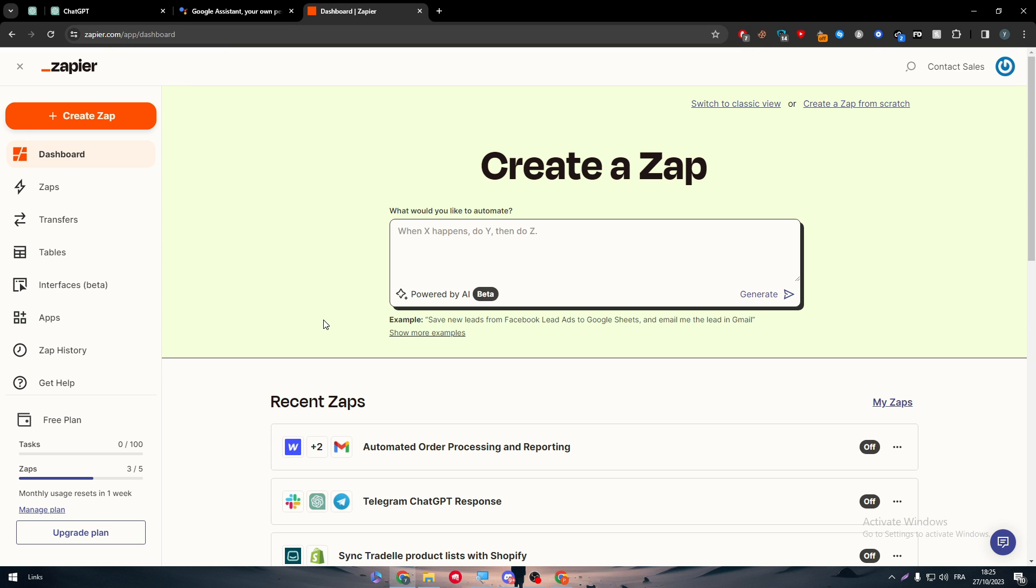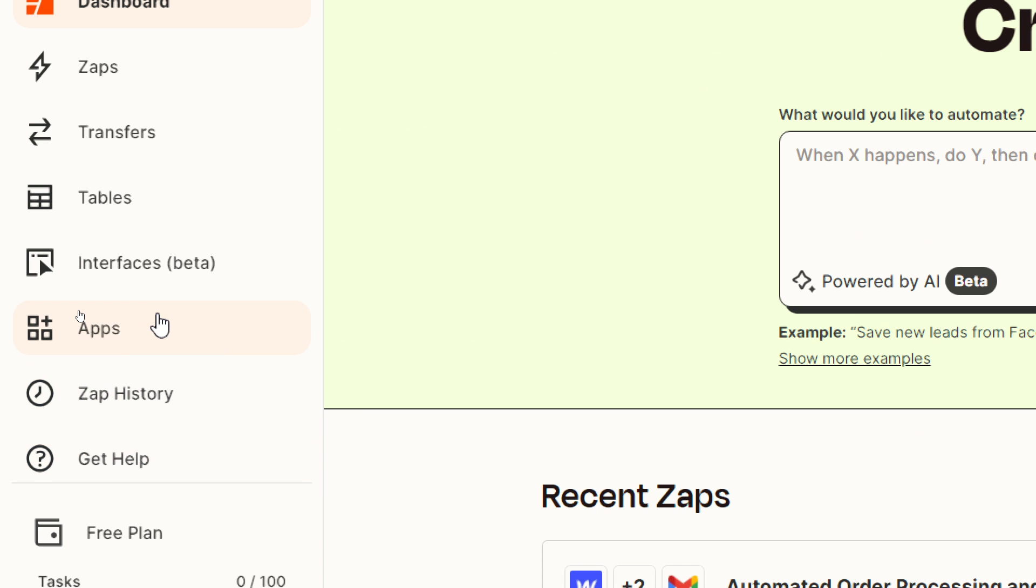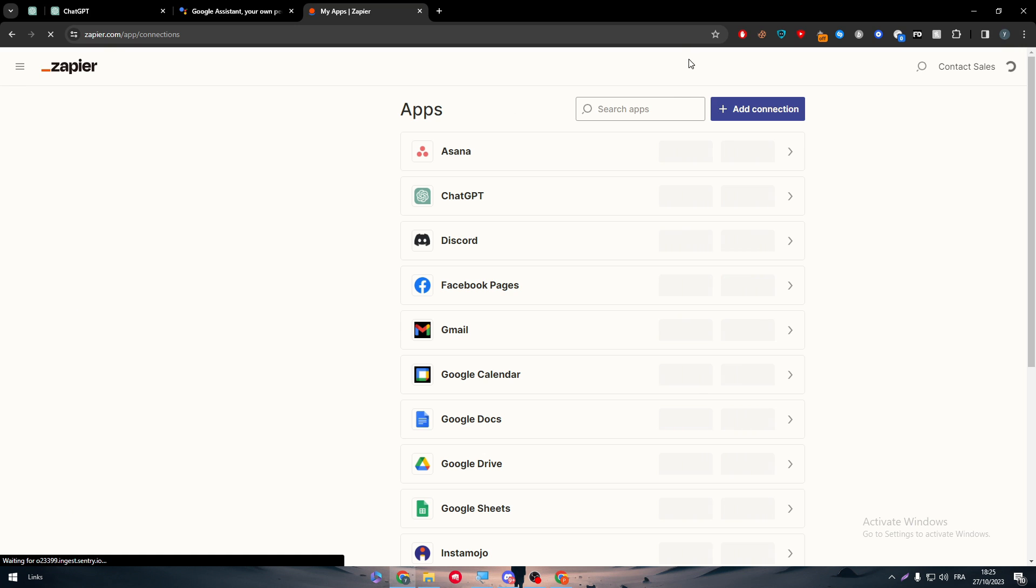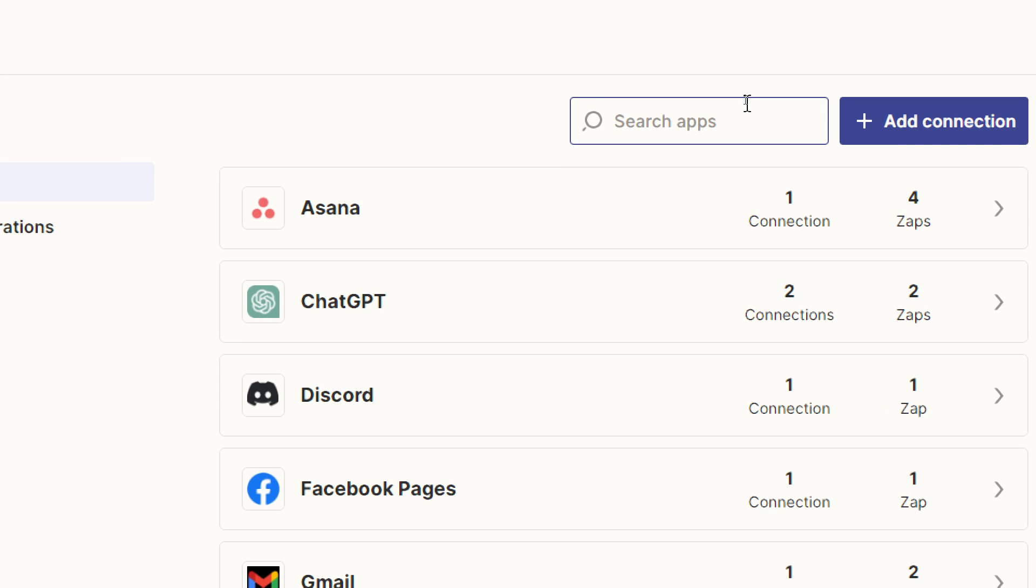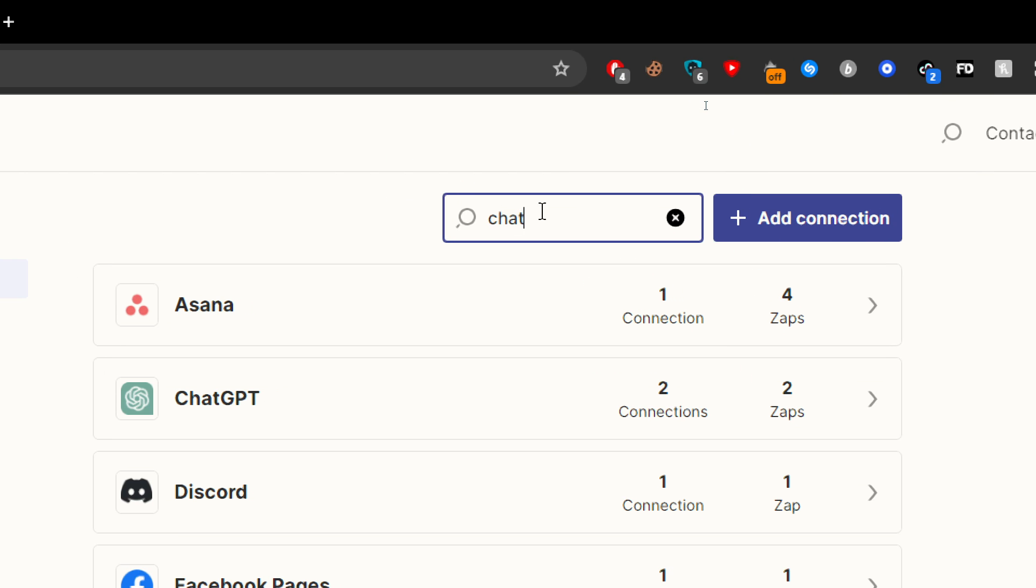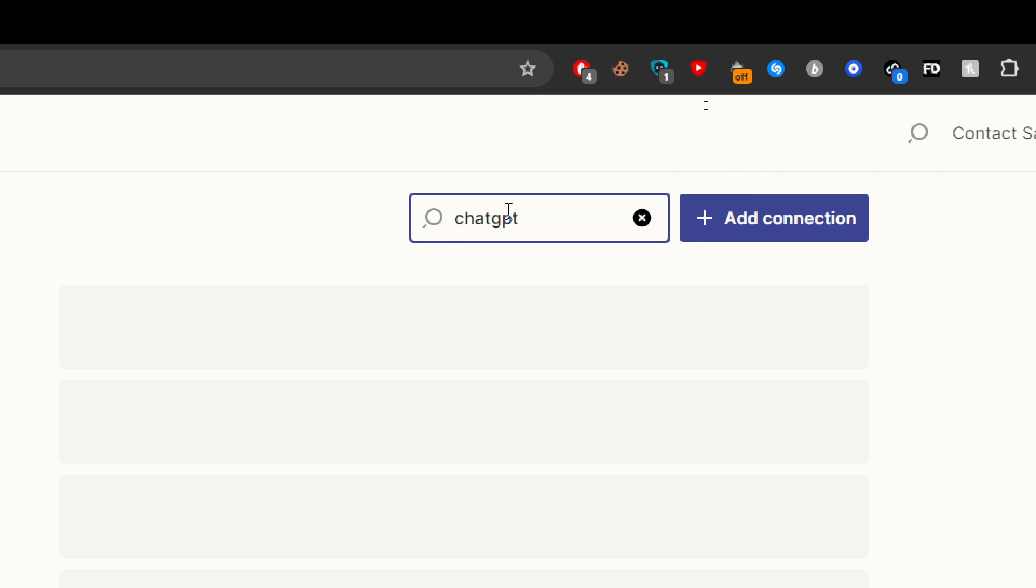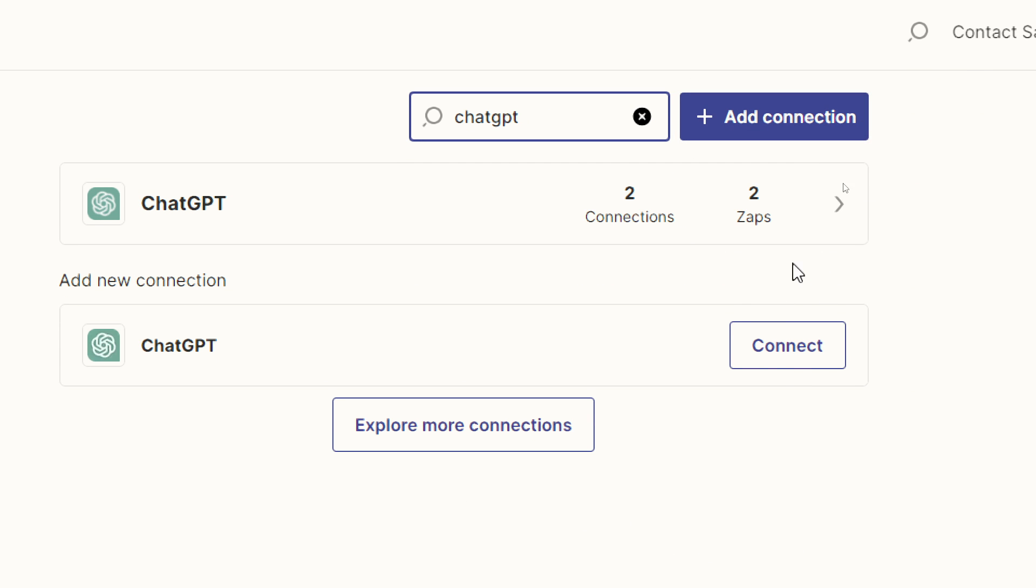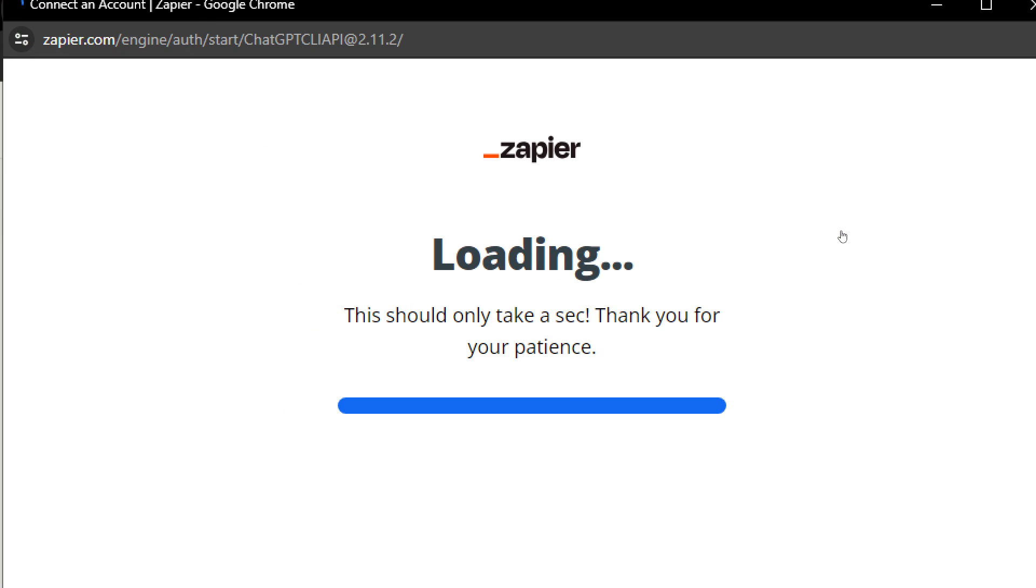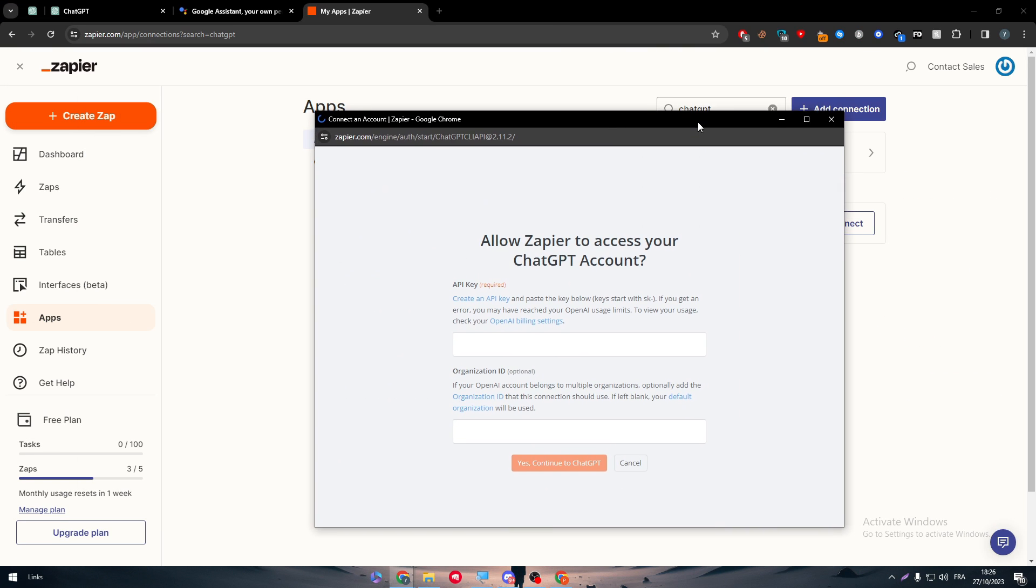So as you can see right in front of us here, we can see the apps section. Basically, we'll find all the apps that you own. In our video we need ChatGPT. So let's search for it and here you can click on connect to make it connect to your ChatGPT account.